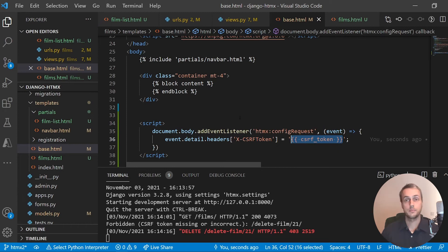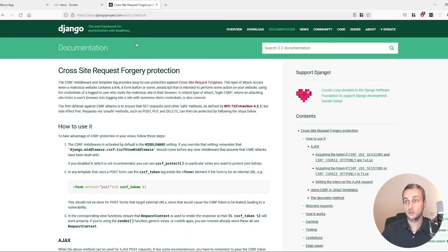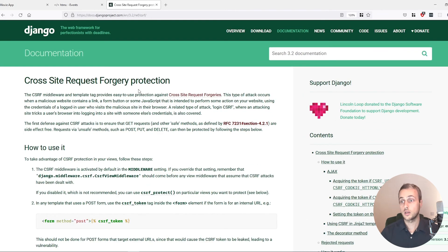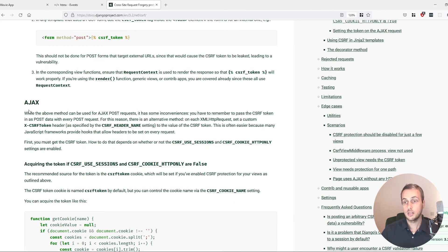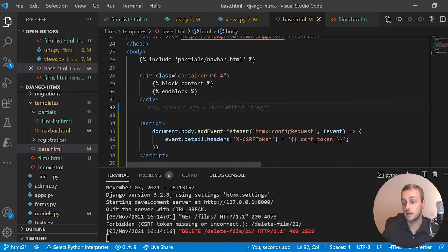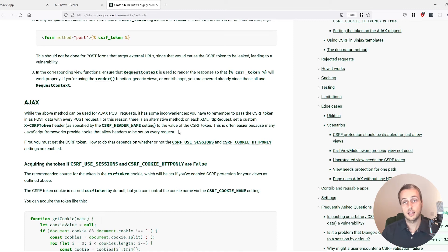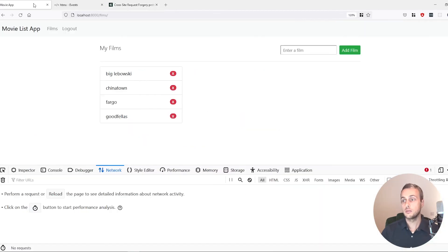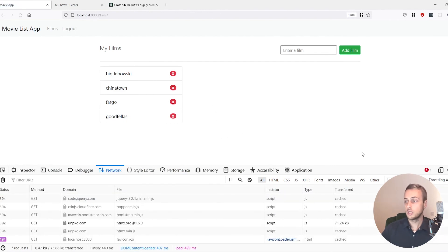When that event fires, we add the X-CSRFToken header to the HTMX request and set it equal to the CSRF token value. This works because Django's documentation for cross-site request forgery — in the AJAX section — shows an alternative method where you can pass the token via a header. That's exactly what we're doing. Saving base.html and going back to the movie app, let's refresh and test.